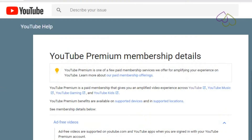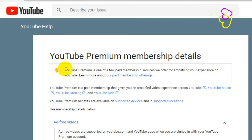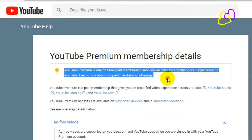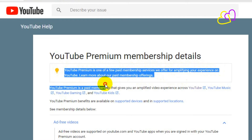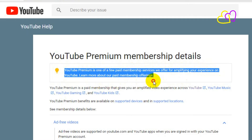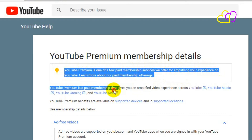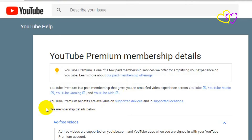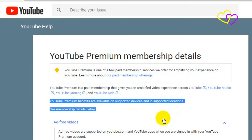YouTube Premium is one of a few paid membership services offered for amplifying your experience on YouTube. YouTube Premium is a paid membership that gives you an amplified video experience across YouTube, YouTube Music, YouTube Gaming, and YouTube Kids. YouTube Premium benefits are available on supported devices and in supported locations.